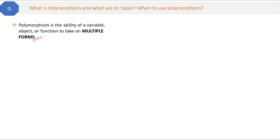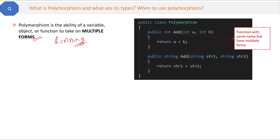What is multiple forms? For example, in English the word 'running' can be used for running a race and running a business. In both cases the meaning is different but the name 'running' is the same. This is multiple forms, where the same name can be used for different purposes. Multiple forms can be achieved in C# via polymorphism. Now let's see the code — here you can see two functions with the same name 'add' but having multiple forms.